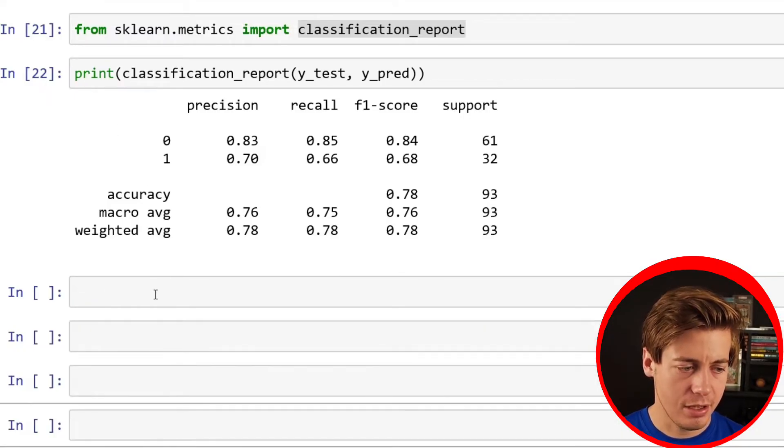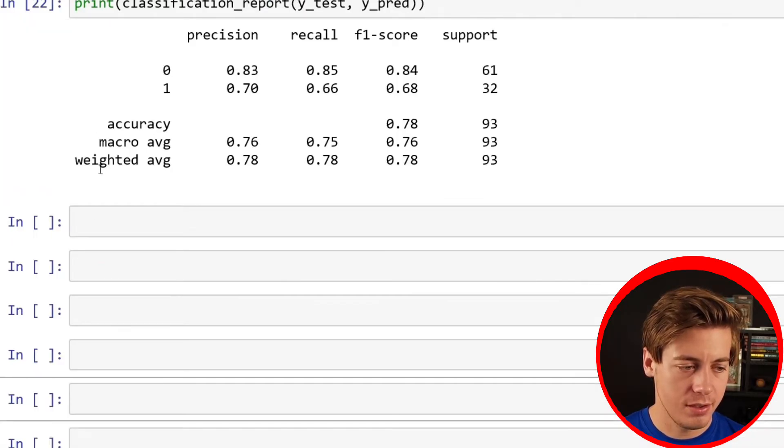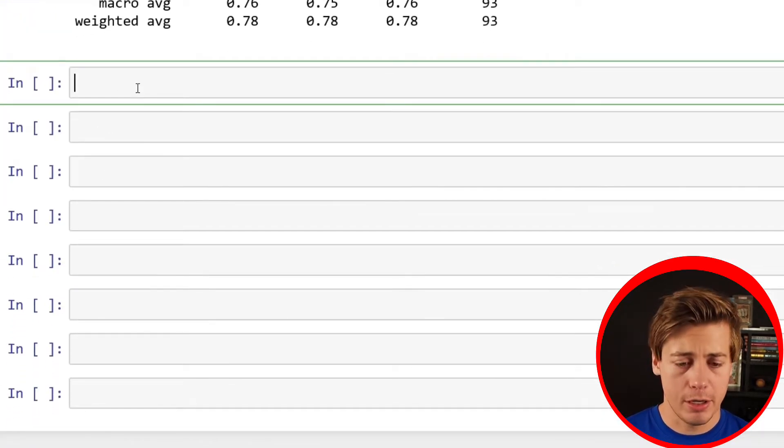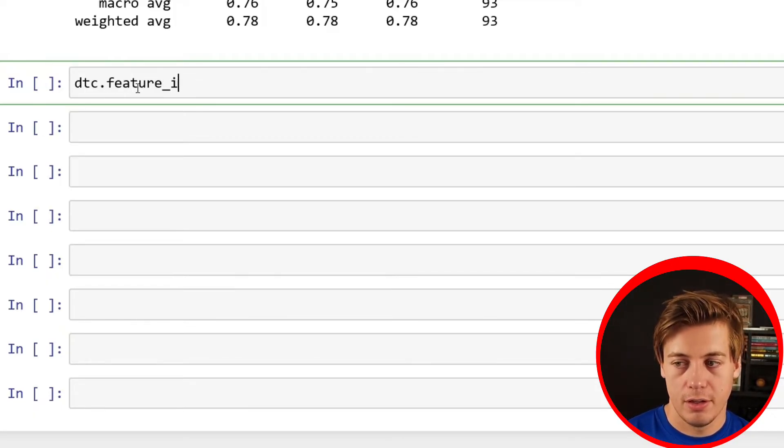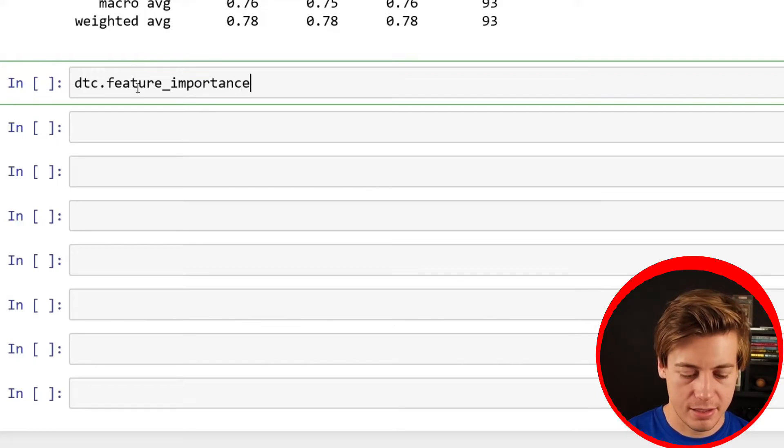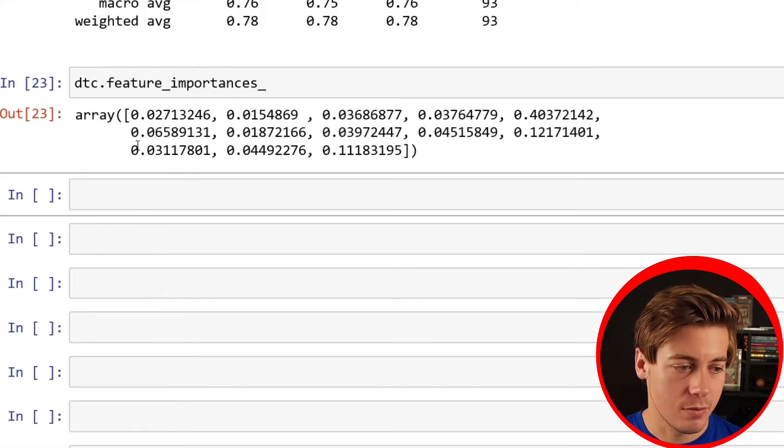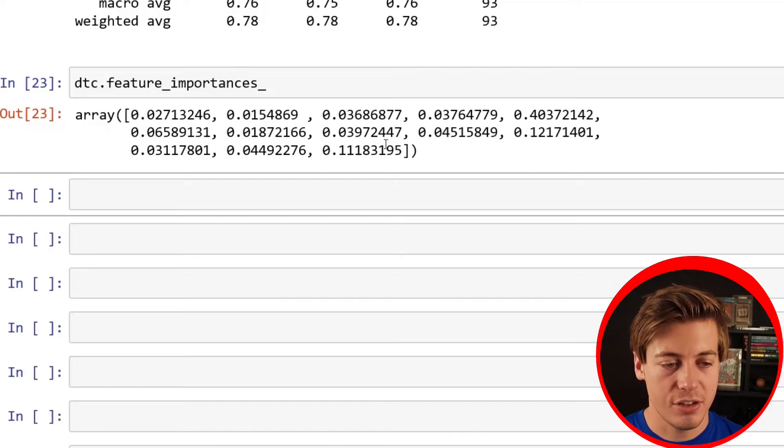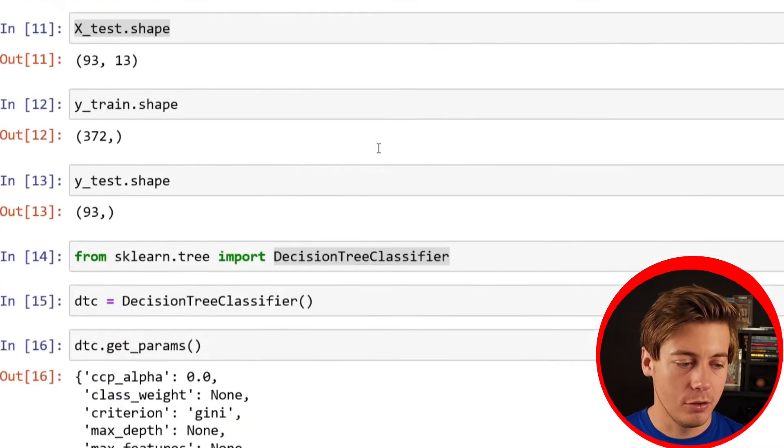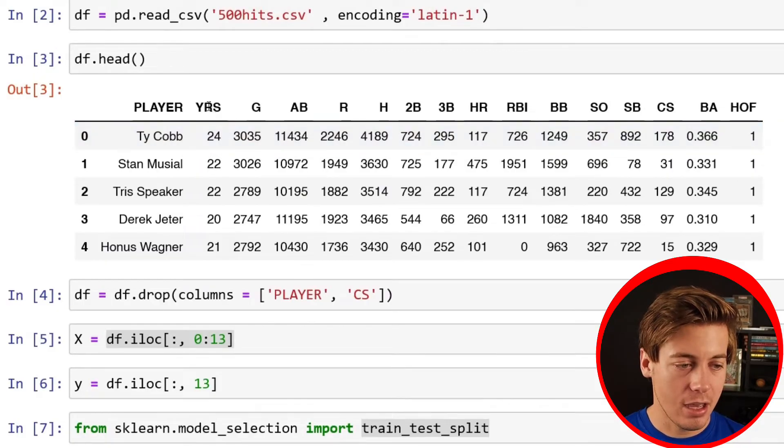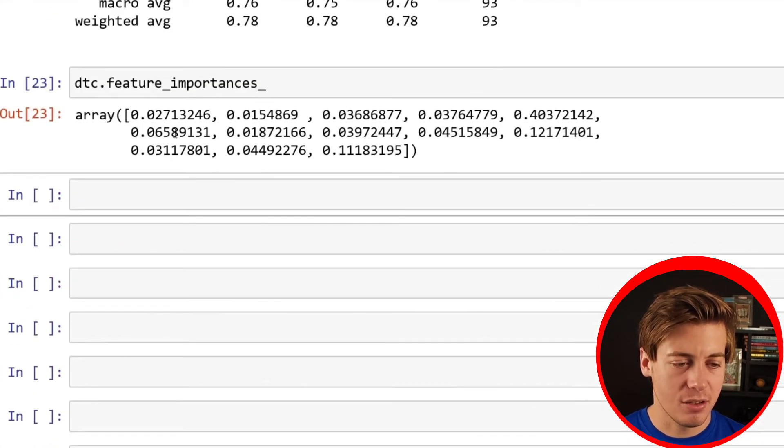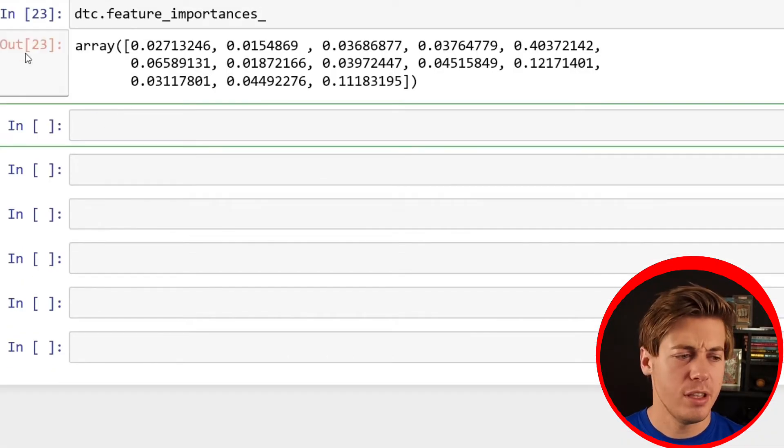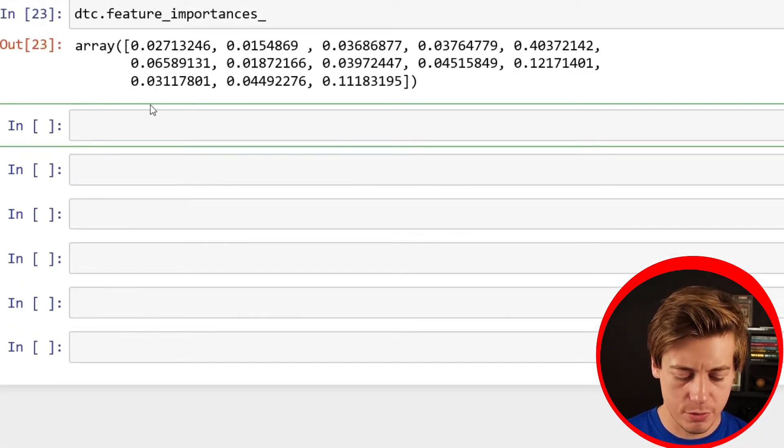I'll just show you how to do that real quick. I'll build up a few more cells down below. How we're going to do this is dtc.feature_importances like this. And essentially, it's going to give us this array, which tells you how important each of the different features are. And technically, you'd have to go back over here and see, OK, we have years, games, at bats. But there's a much easier way to represent this data. Let's turn this into a data frame.